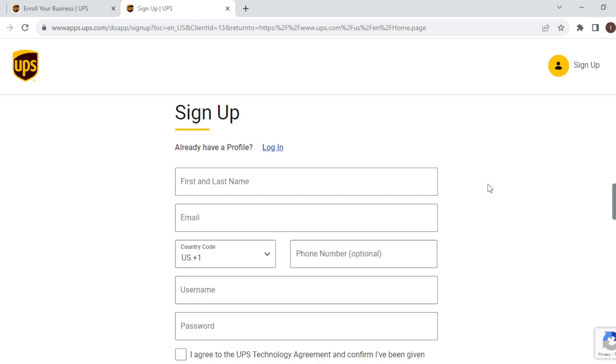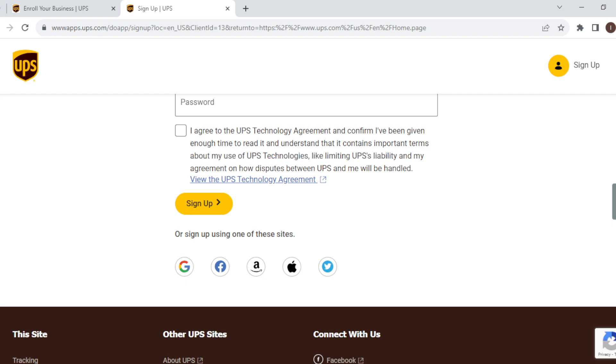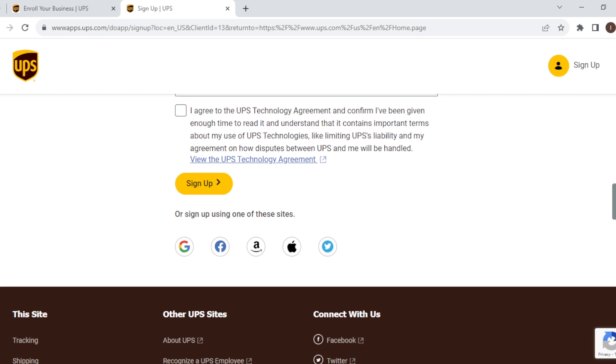For this tutorial, I'll be signing up using my Google account. To locate the Google account, just scroll down and you'll see sign up using one of these sites. So I'll be clicking on my Google account.